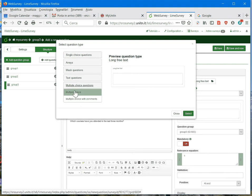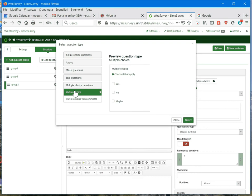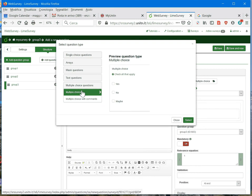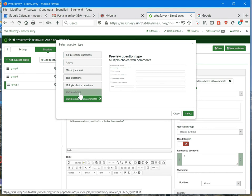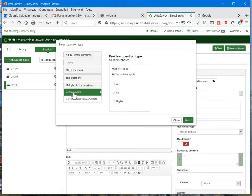I can see here that we have two options. The first is multiple-choice and the second is multiple-choice with comments, where the respondent can also add a comment to his or her answer. So we select multiple-choice.